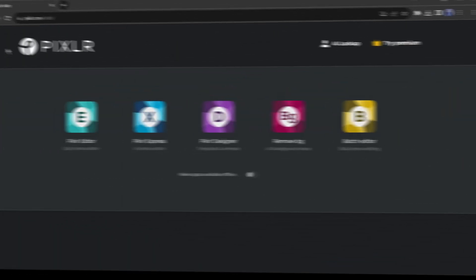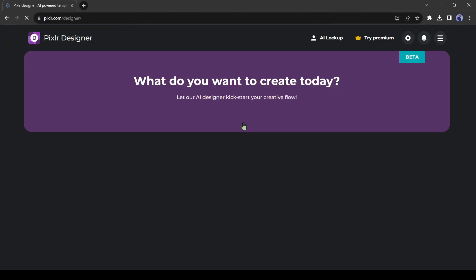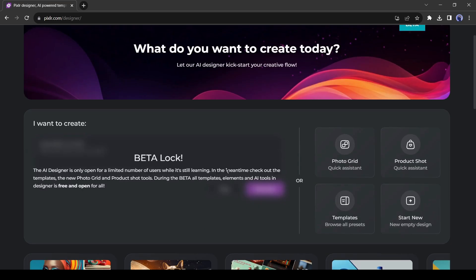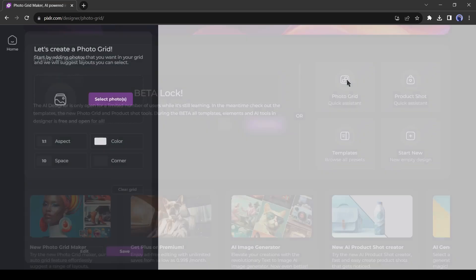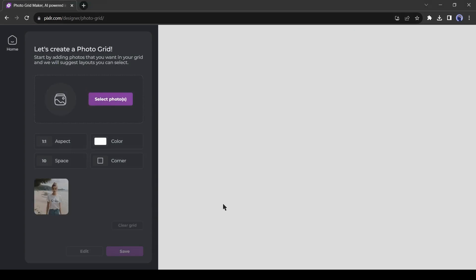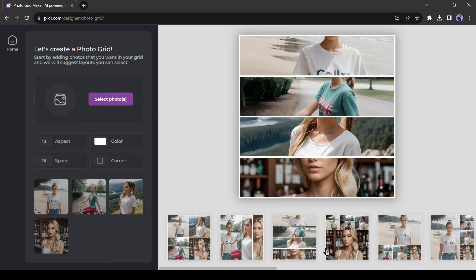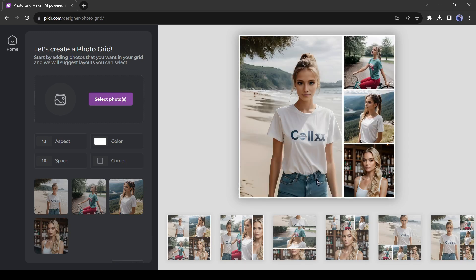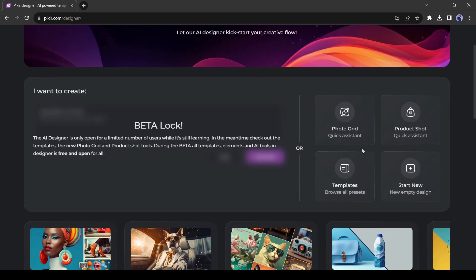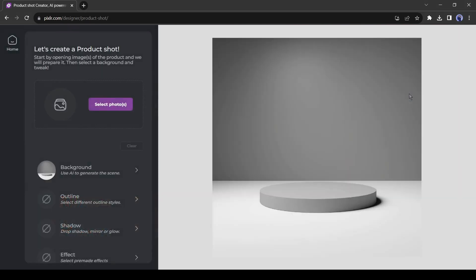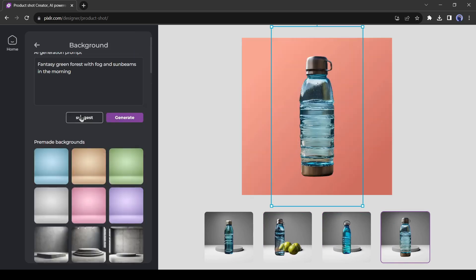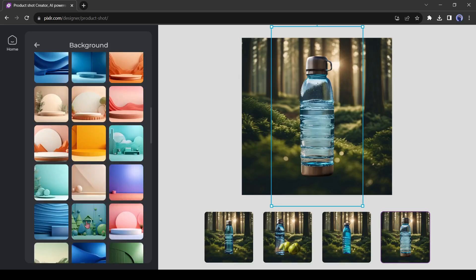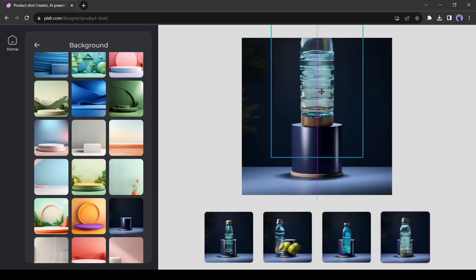Now I will explore the Pixlr Designer tool. With this tool, you can make a grid with AI and generate product shots. To make a photo grid, select the tool and then upload some images. Pixel will create some GERD for you. You can select from them and save it on your device. In the same way, you can create professional product photo shots. Just upload your product image and then select a background from here. You can generate background also.